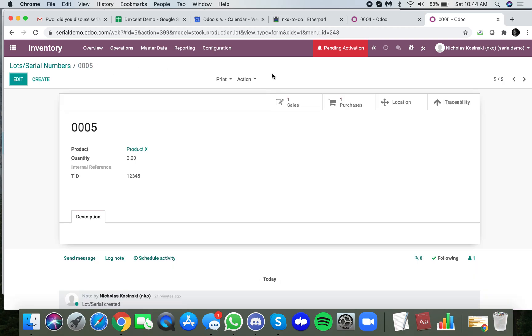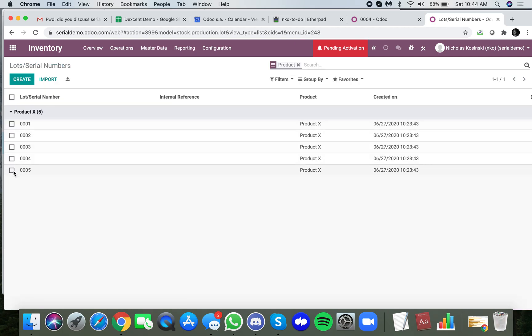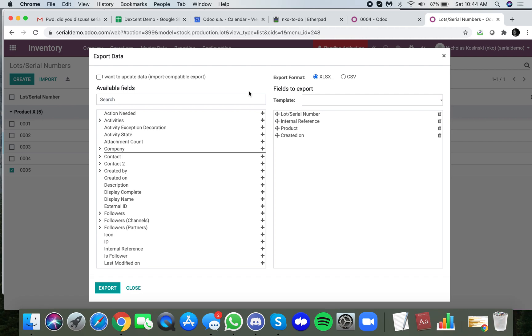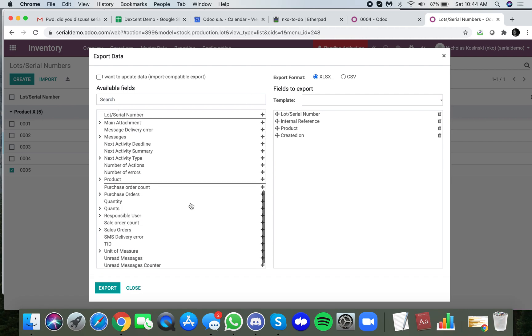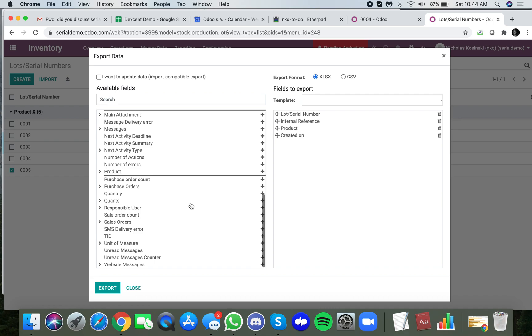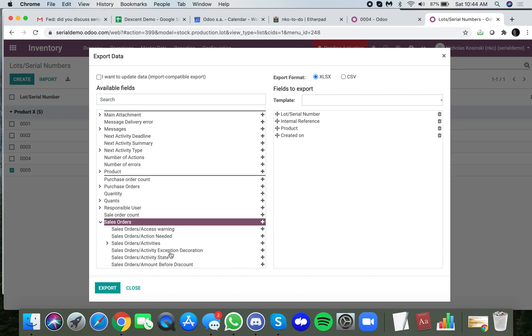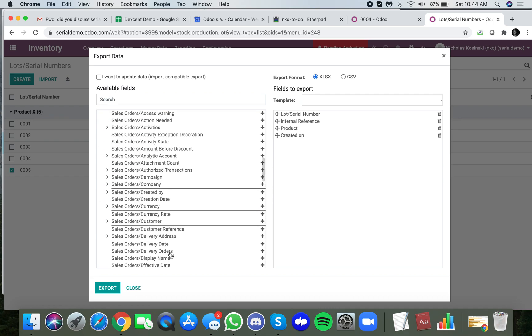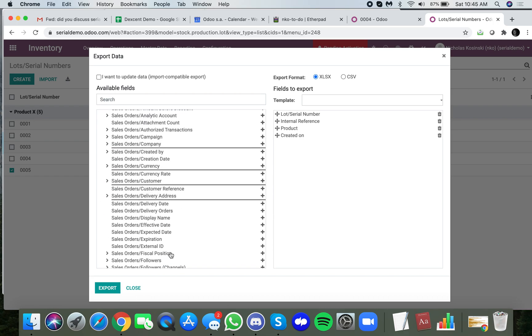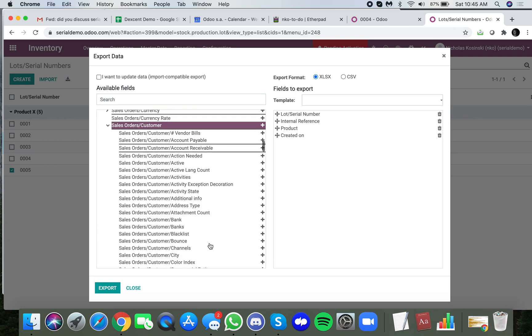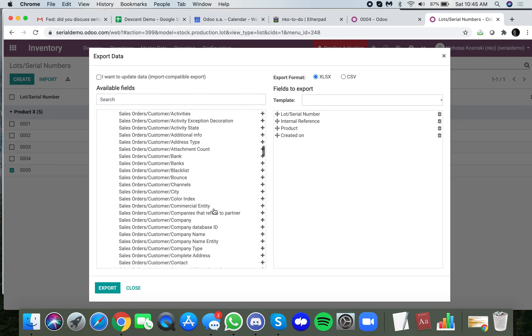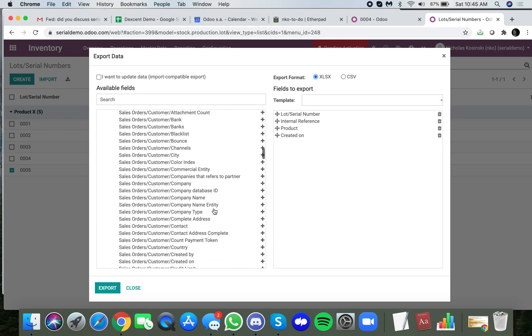Now you'll see when I go to action, I could select all or select some, and go to action export. Here I can actually go down and see the sale orders, and I can pull from the sale order the customer information and any information associated with that customer.